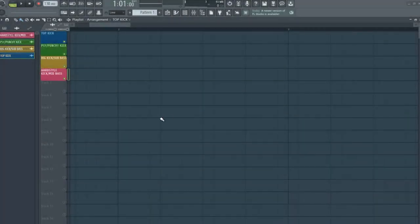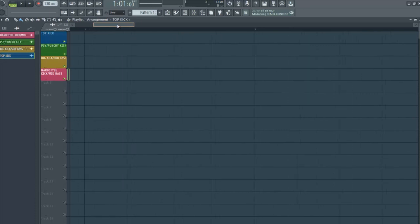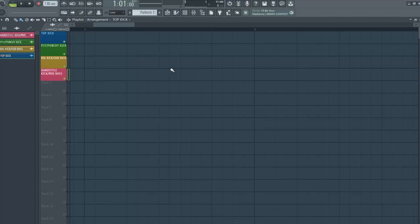So, to make a big room kick, you have a lot of ways to make your big room kick, but I'll make this way. We need four samples: a top kick, a psi or punchy kick, a big kick or sub-bass, and a hardstyle kick or mid-bass.